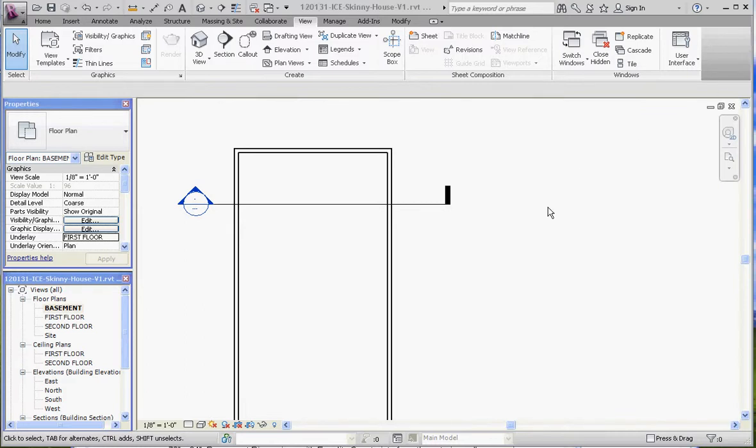Hello, thank you for joining me. This is our fifth video on this series on how to create a simple basement in a Revit model, a Revit residential home model.